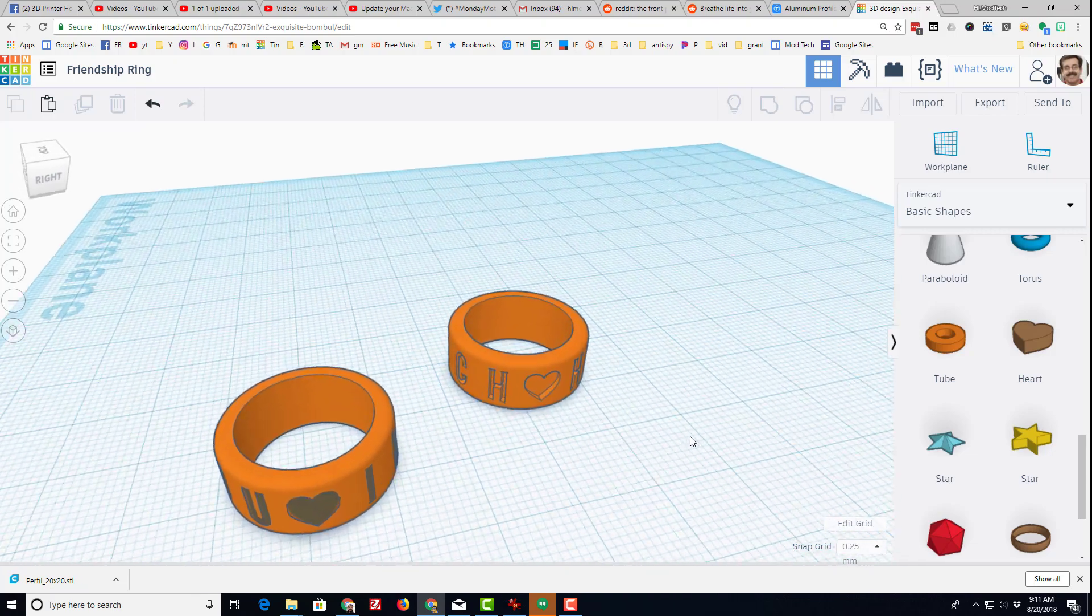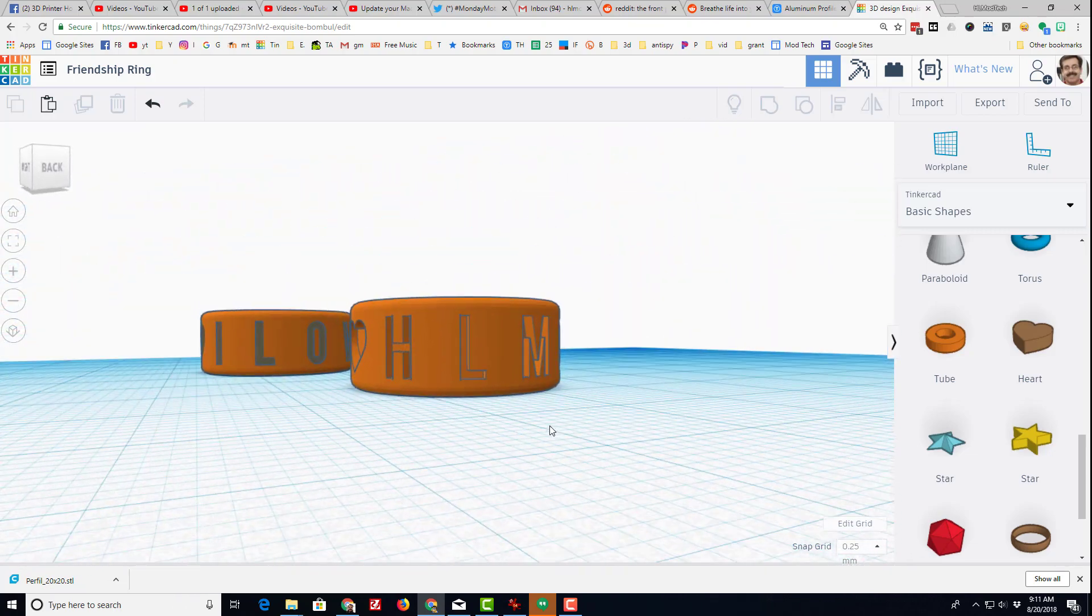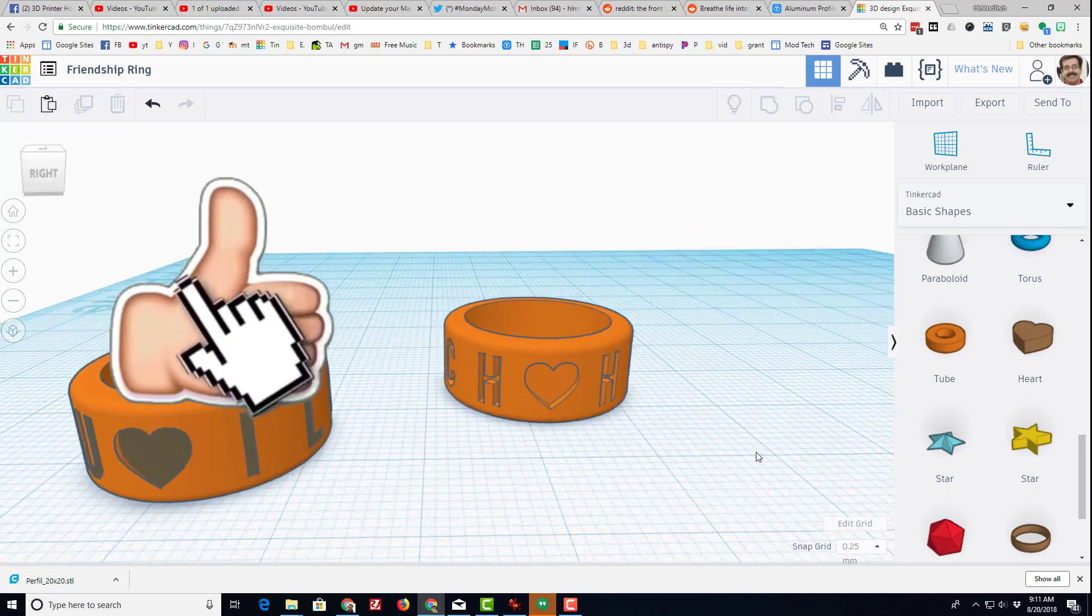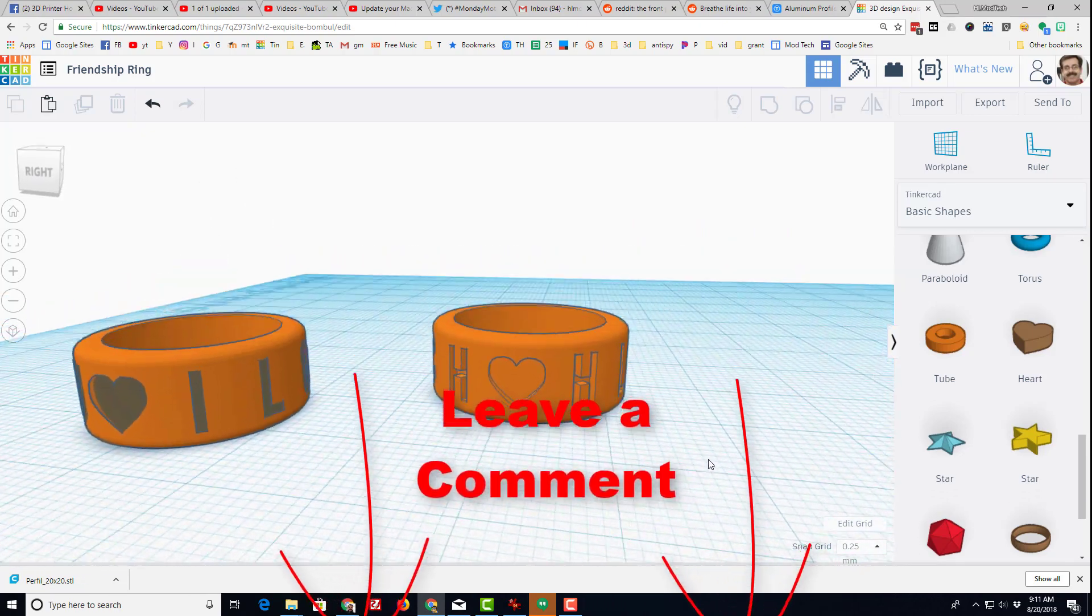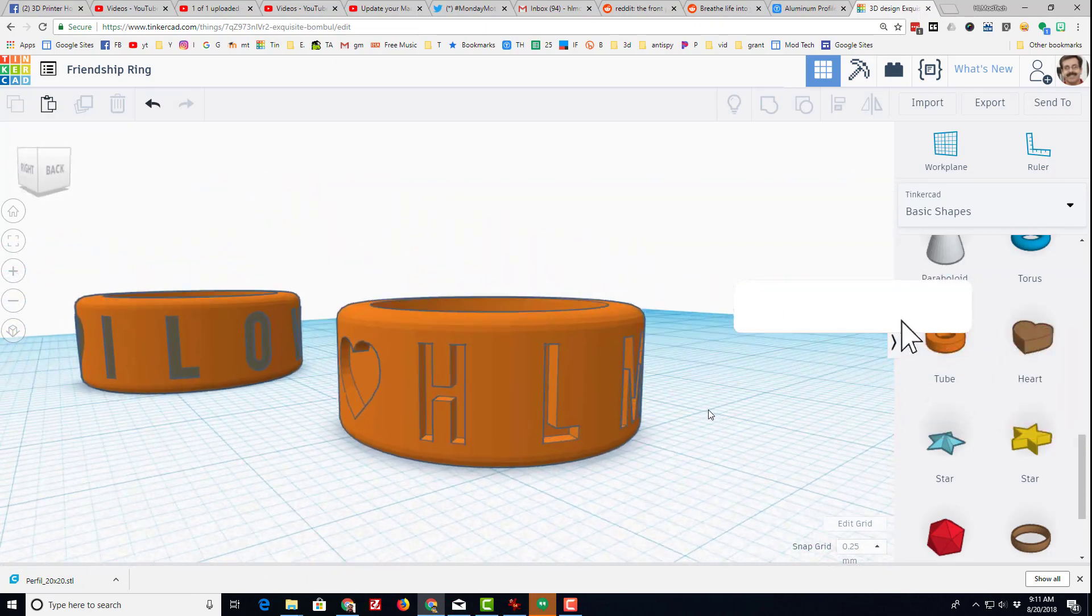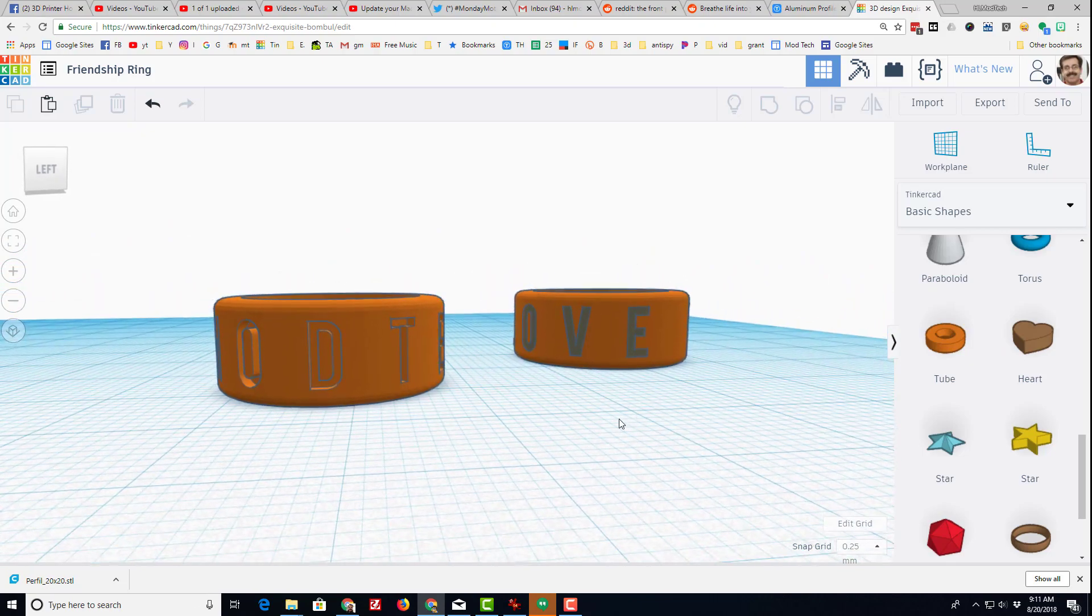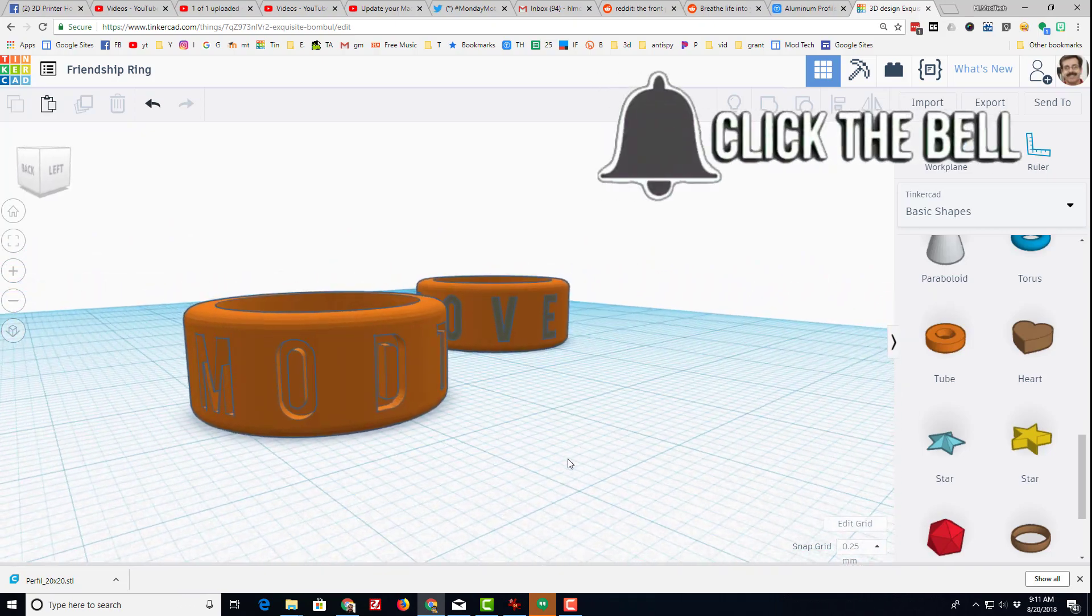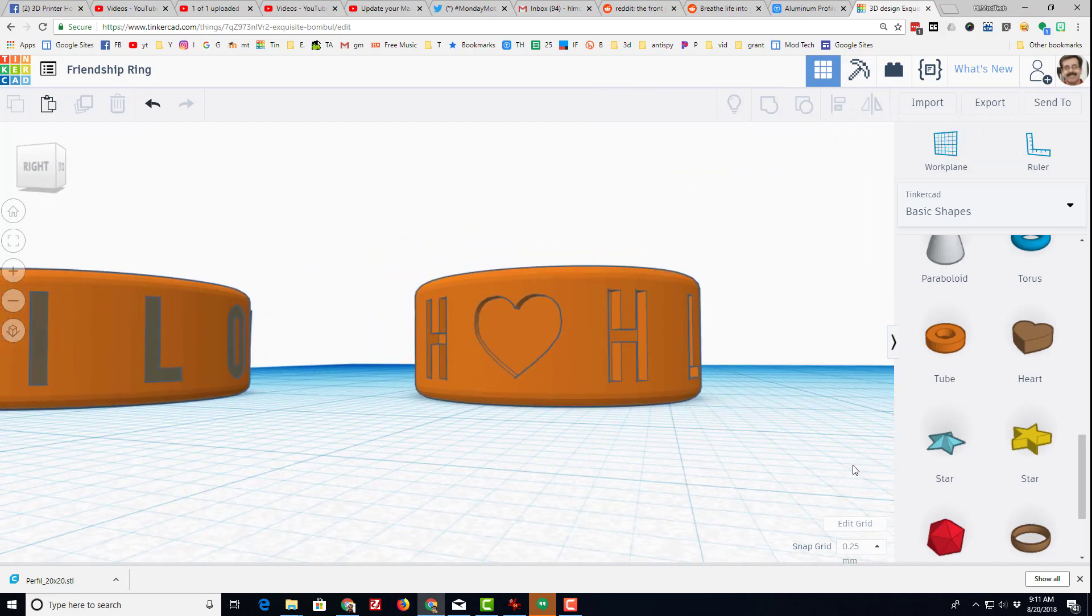And I hope you had fun making this cool friendship ring. If you like the movie, please click that like button. If you have any questions or comments, please leave them down below. If you haven't subscribed, please hit that subscribe button. And if you want to be the first to know when there's a brand new movie from HL Mod Tech, click that notification bell. Have a great day, friends, and keep tinkering.